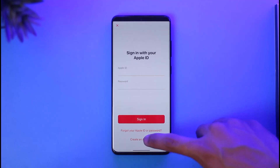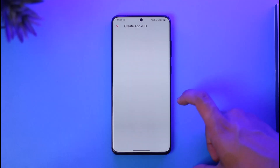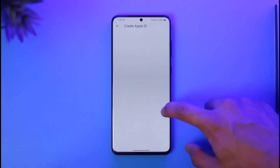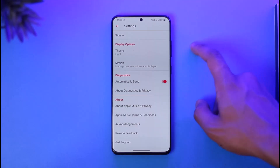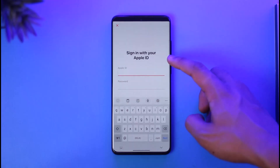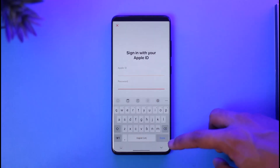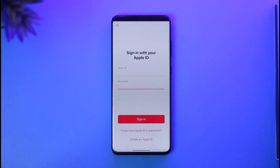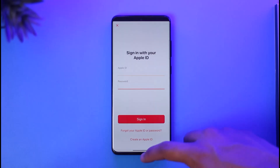you can tap on the 'Create an Apple ID' option. Once you've done that you should be able to create a new Apple ID. Or else, come back and tap on the Sign In option, enter your Apple ID email as well as your password, then select Sign In to successfully sign in to Apple Music on Android.